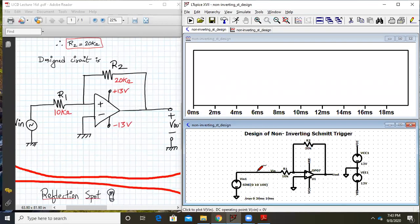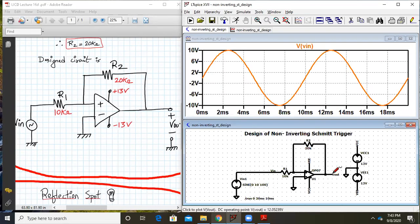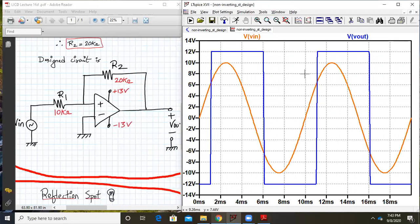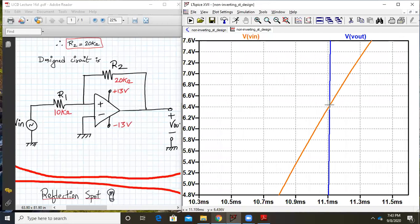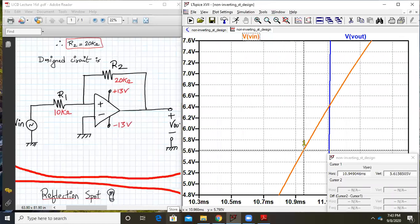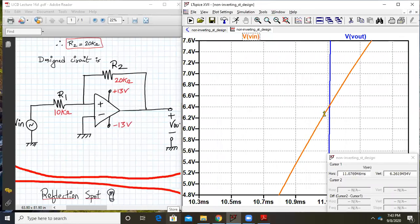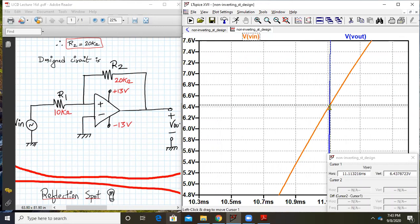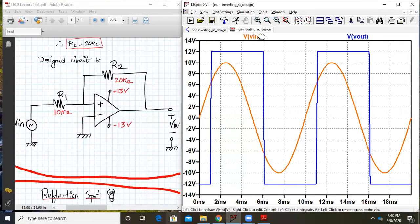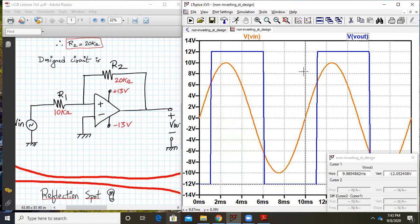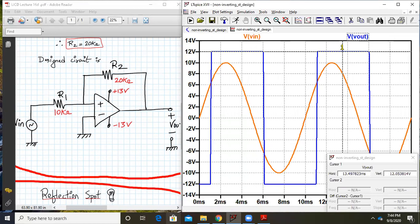We will simulate and plot VIN and VOUT. Here it is — very soon. This intersection point is my VUTP. Let us take the cursor. This number should be close to plus 6. How much is it right now? It is 6.4. That's because the plus or minus Vsat will be slightly different — that's understandable. Here my plus or minus Vsat is 12.05 and minus 12.05.